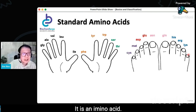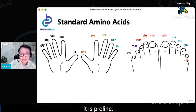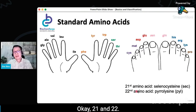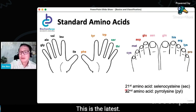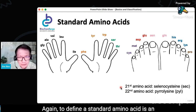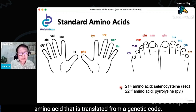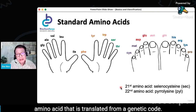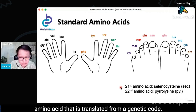And what's the last? Very special — proline — because it is not a typical alpha amino acid. It has a pyrrolidine ring. As for the 21st and 22nd standard amino acids, a standard amino acid is defined as one that is translated from a genetic code without any post-translational modification.